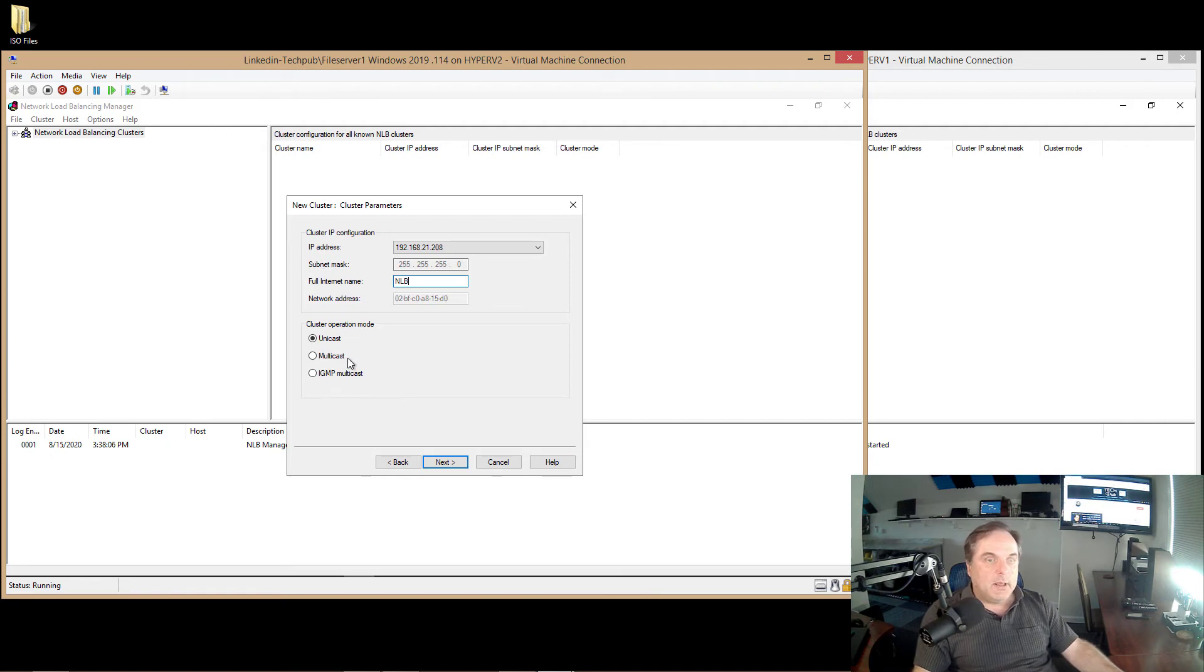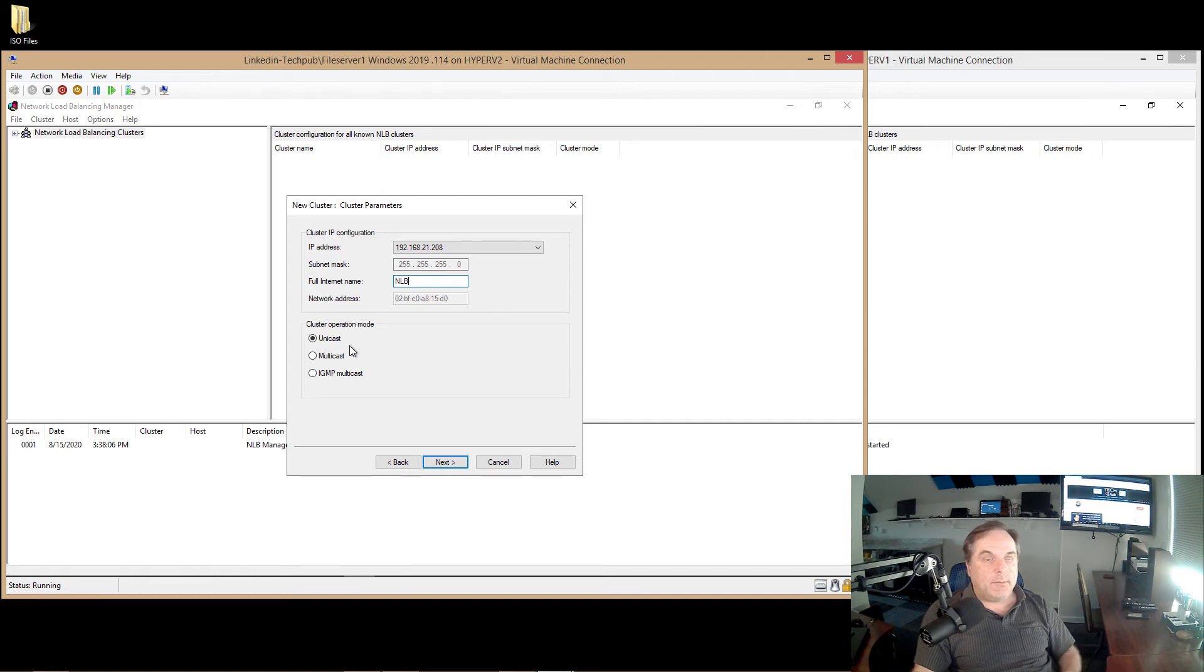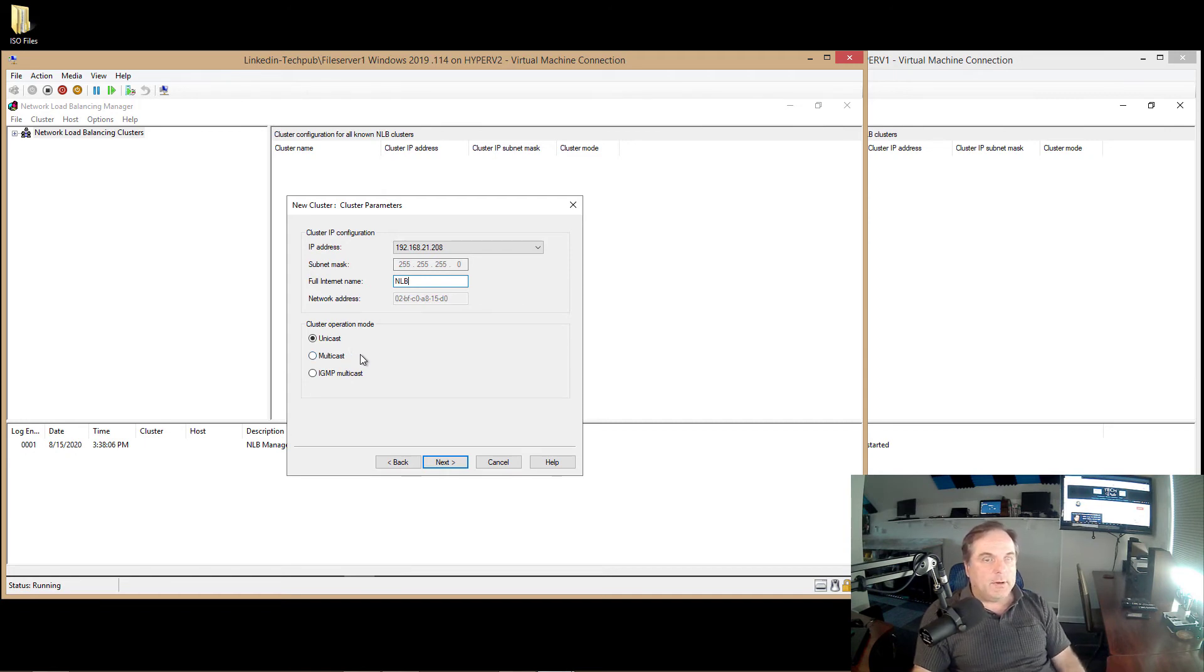Now the next thing I want to do is I want to make sure that I choose the correct option here. Unicast is generally one-to-one type communication. Multicast is one-to-many.